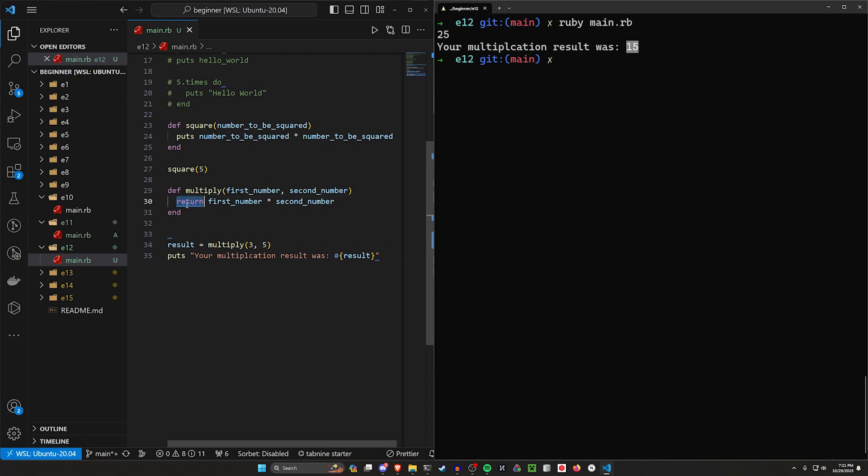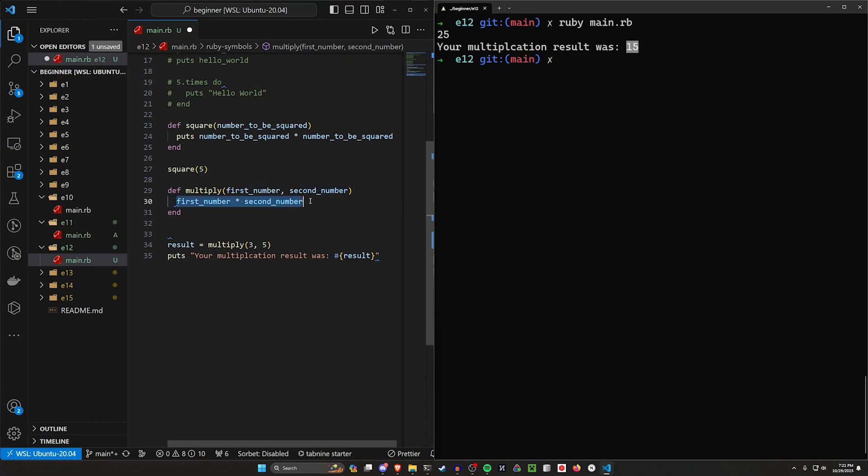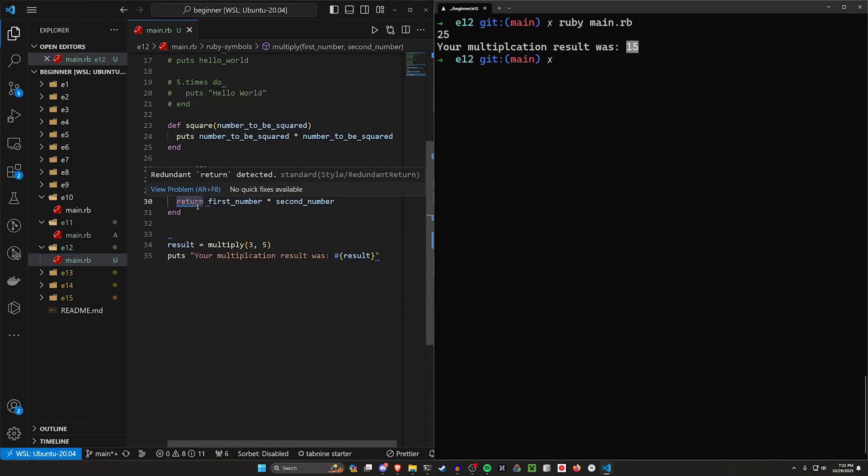So when we use the return keyword, we get back this value, and then we can store it inside of a variable that we can then use later. This isn't actually required in Ruby. So you'll often just see the last line in a function just be like the variables themselves.